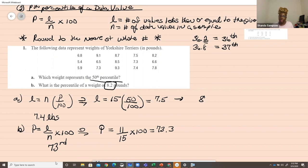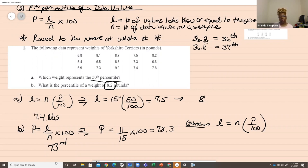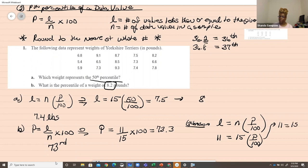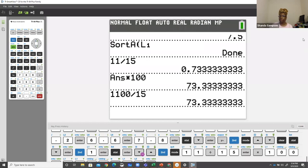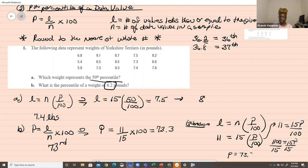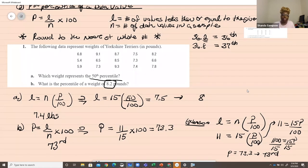Quick recap: you can memorize both formulas or use one formula algebraically. If you use L equals N times P over 100 and know 8.2 is at position 11, then 11 equals 15 times P over 100. Cross-multiplying: 11 times 100 equals 1100 equals 15P. Divide both sides by 15, and you get 73.33 — the 73rd percentile. L is always a location and will never be a raw data number from your problem.